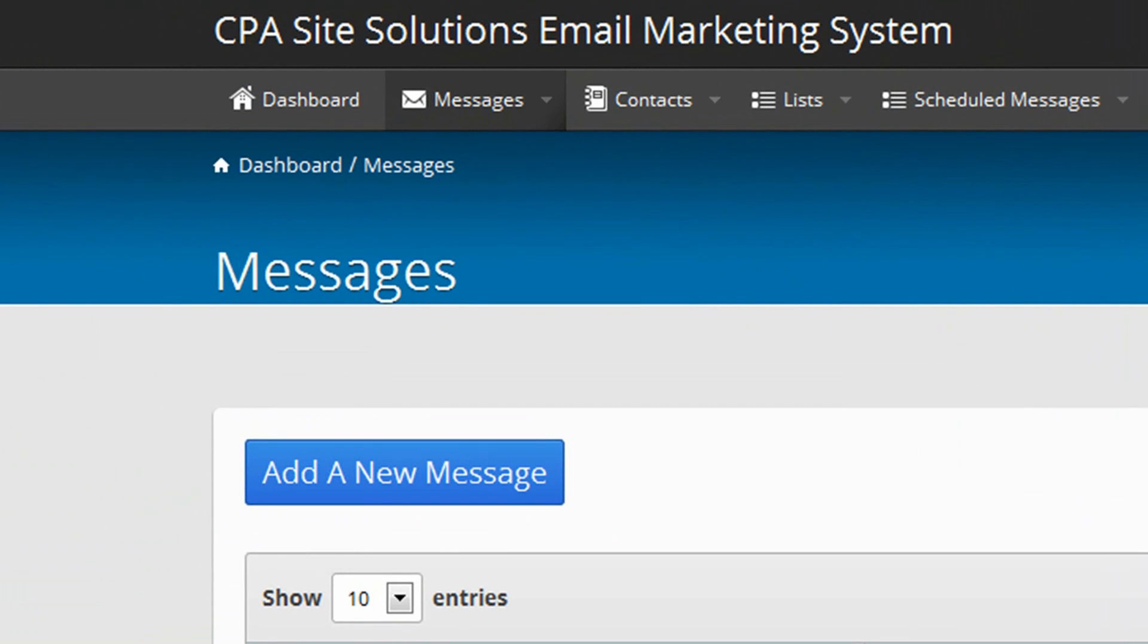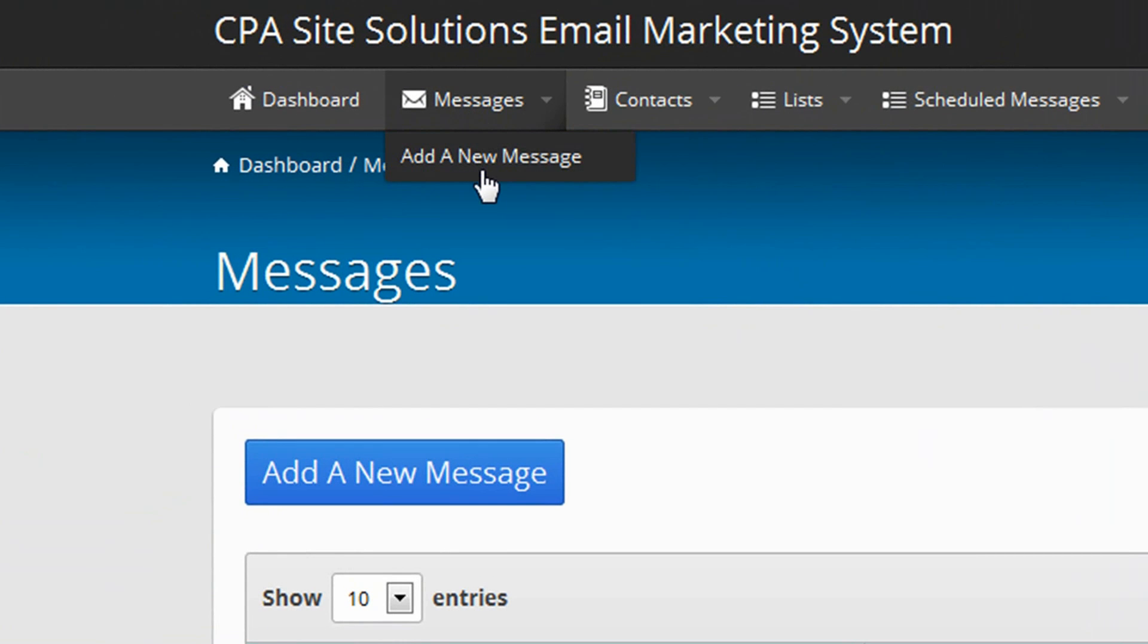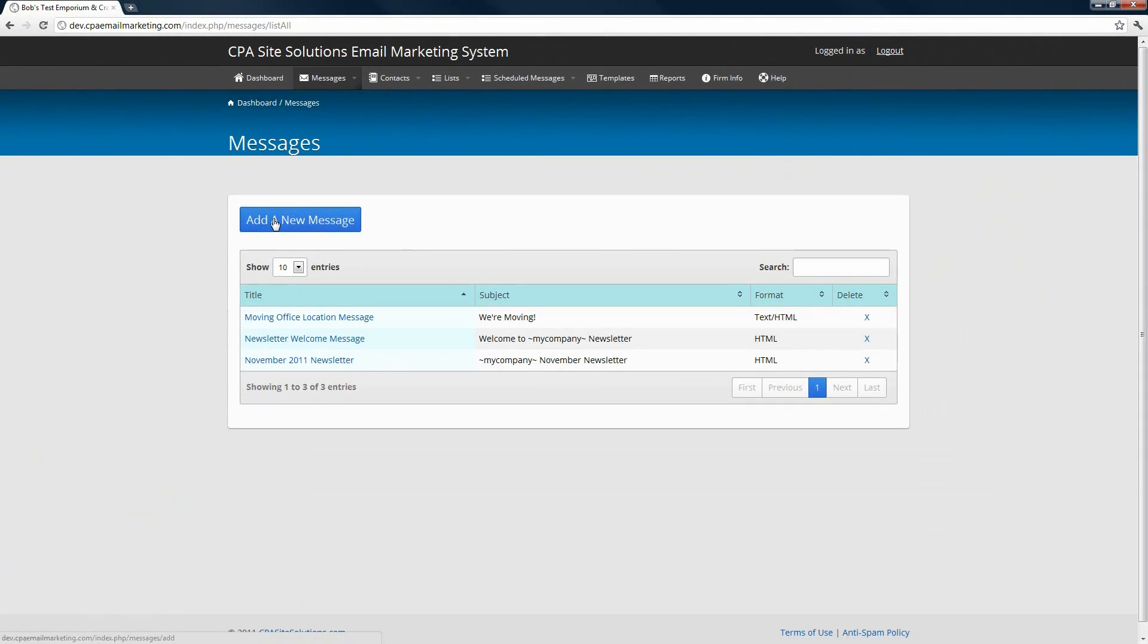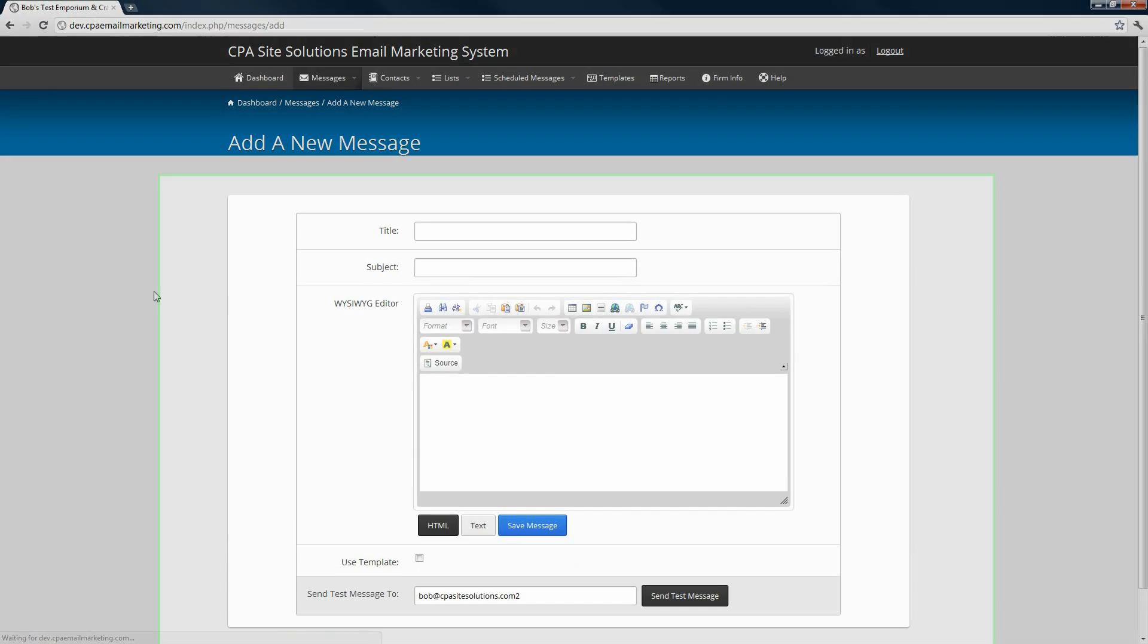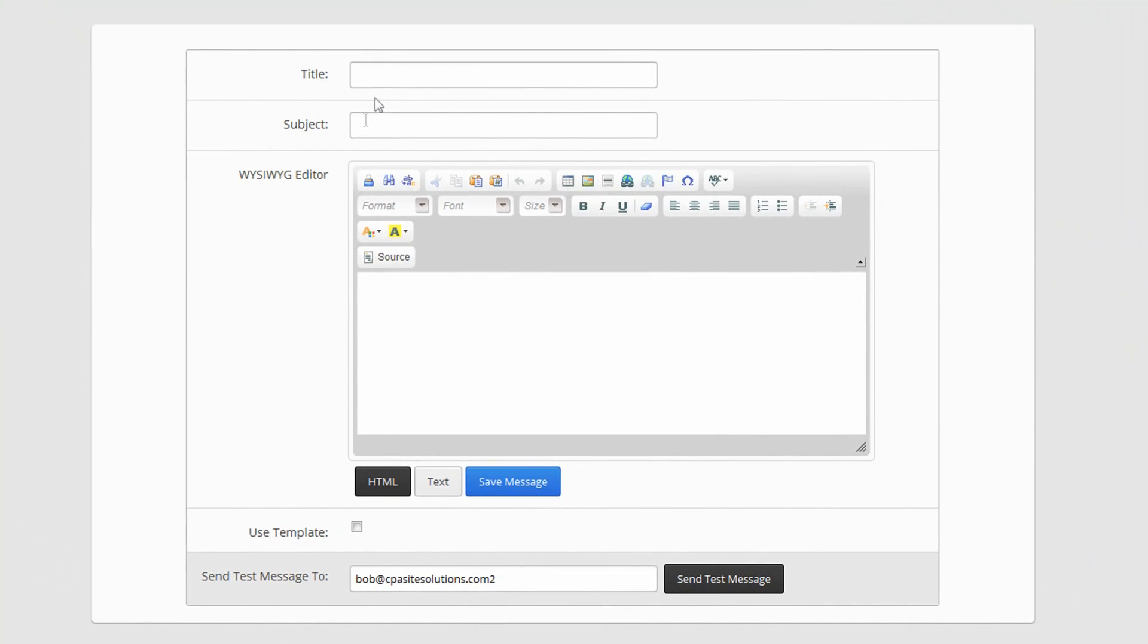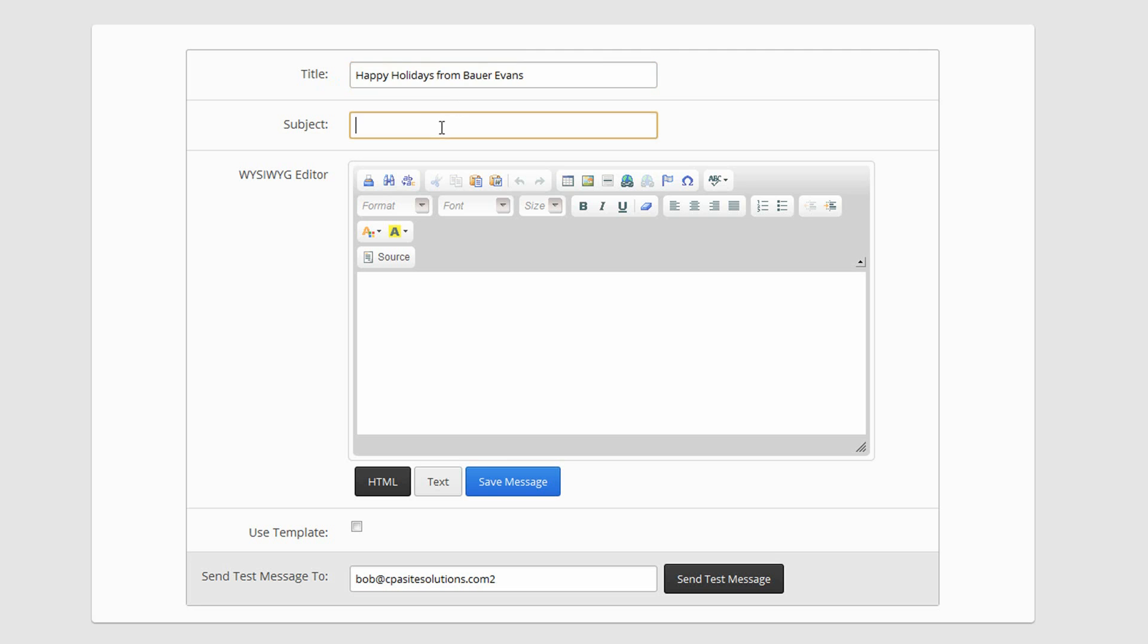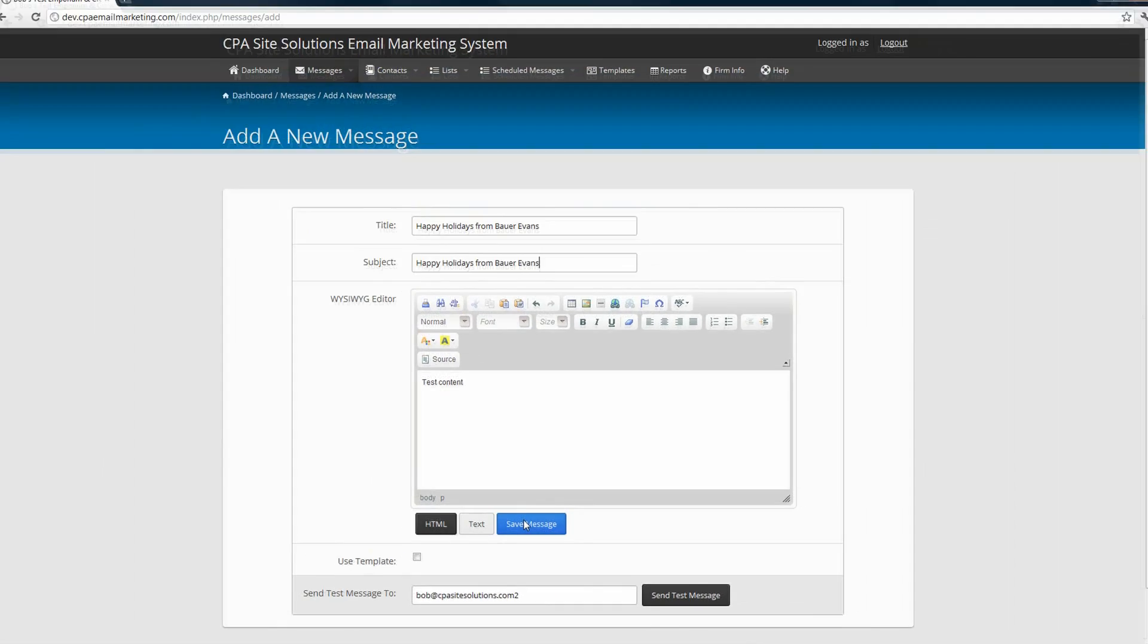If you want to add a new message, you can either scroll over messages and choose new message or click on the add a new message button. Here you'll fill out your title, subject, and fill in the information for your message. The title is going to be what you see when you log into the email marketing system. The subject is going to be what the user sees as the subject of the email. Oftentimes people make those the same thing. Fill in the content here and save the message.